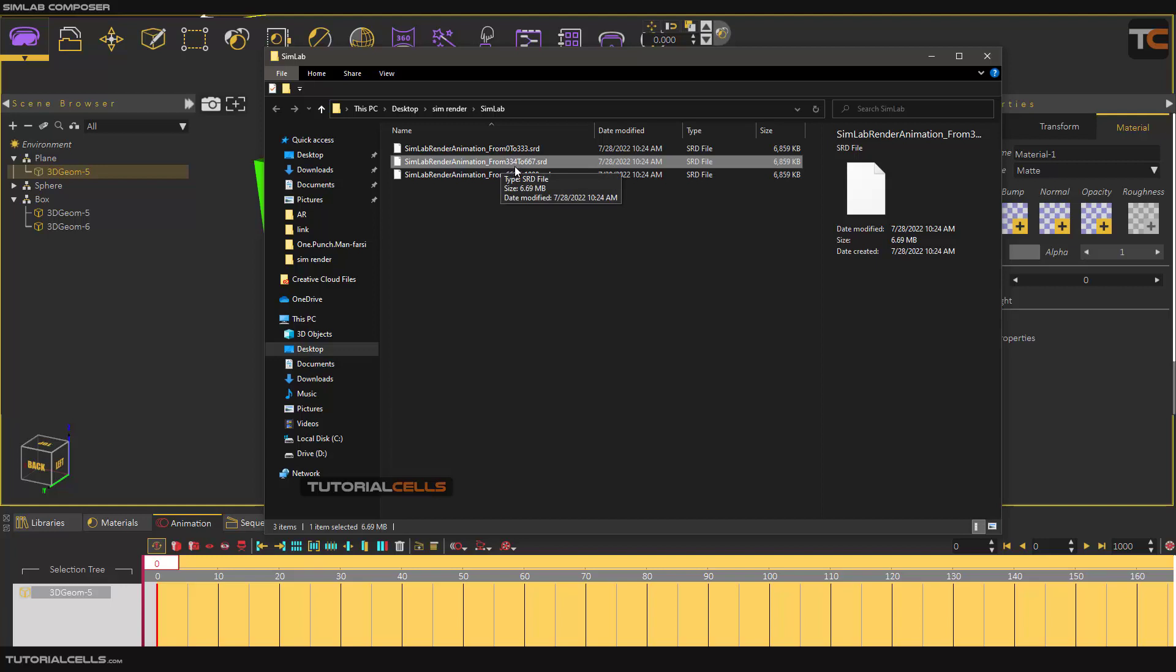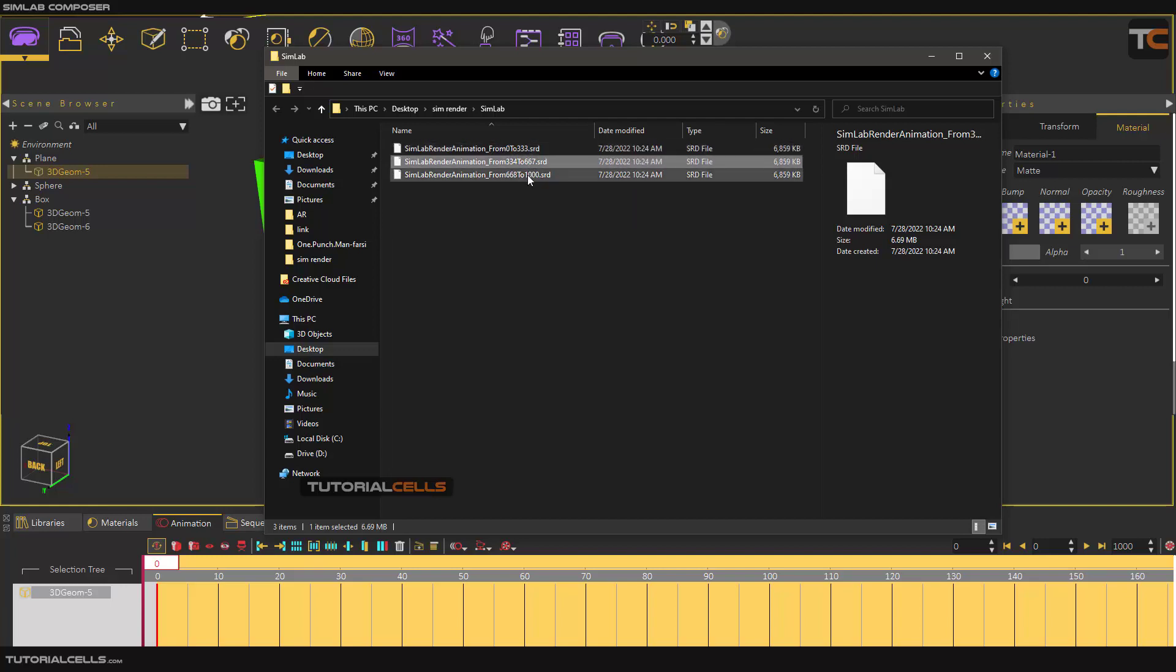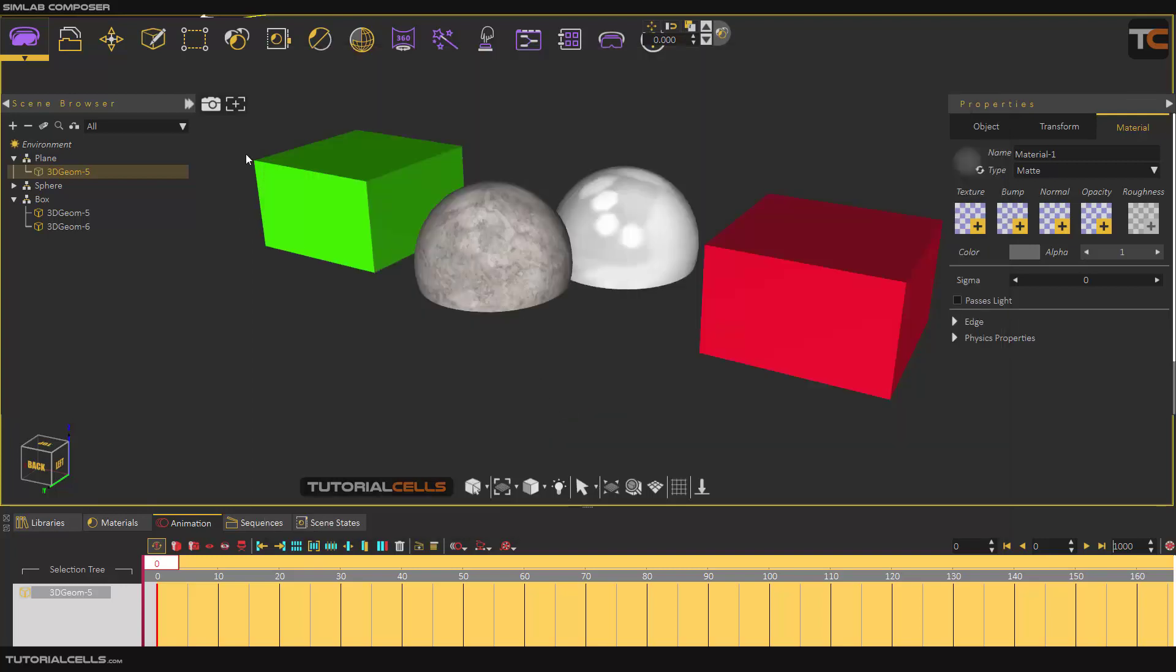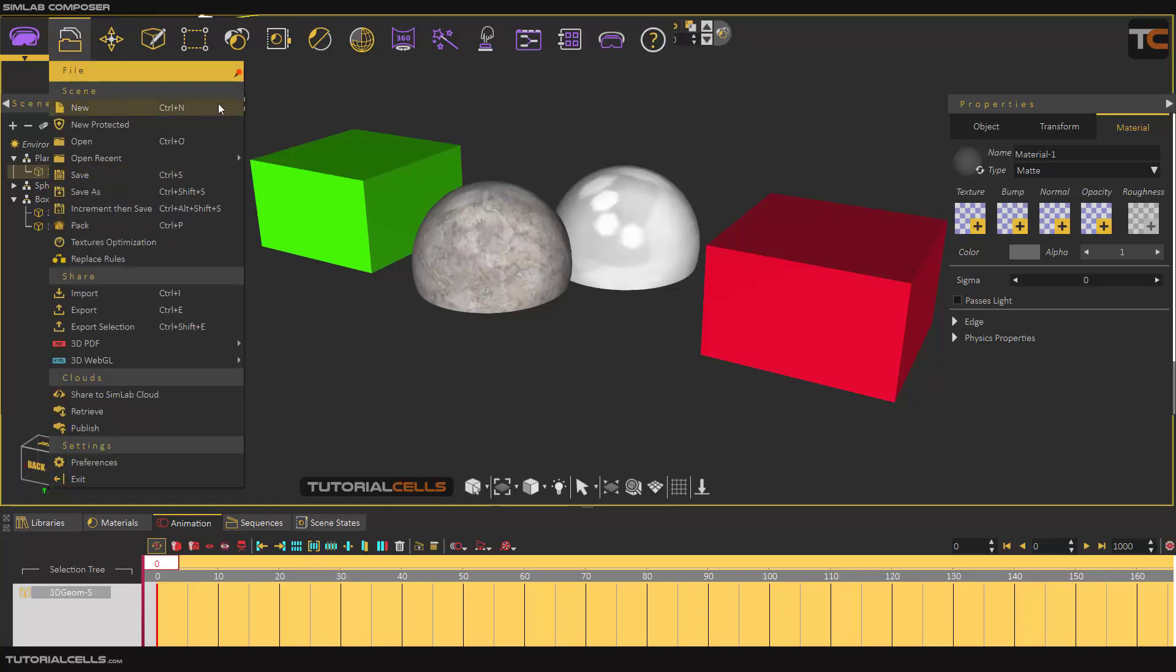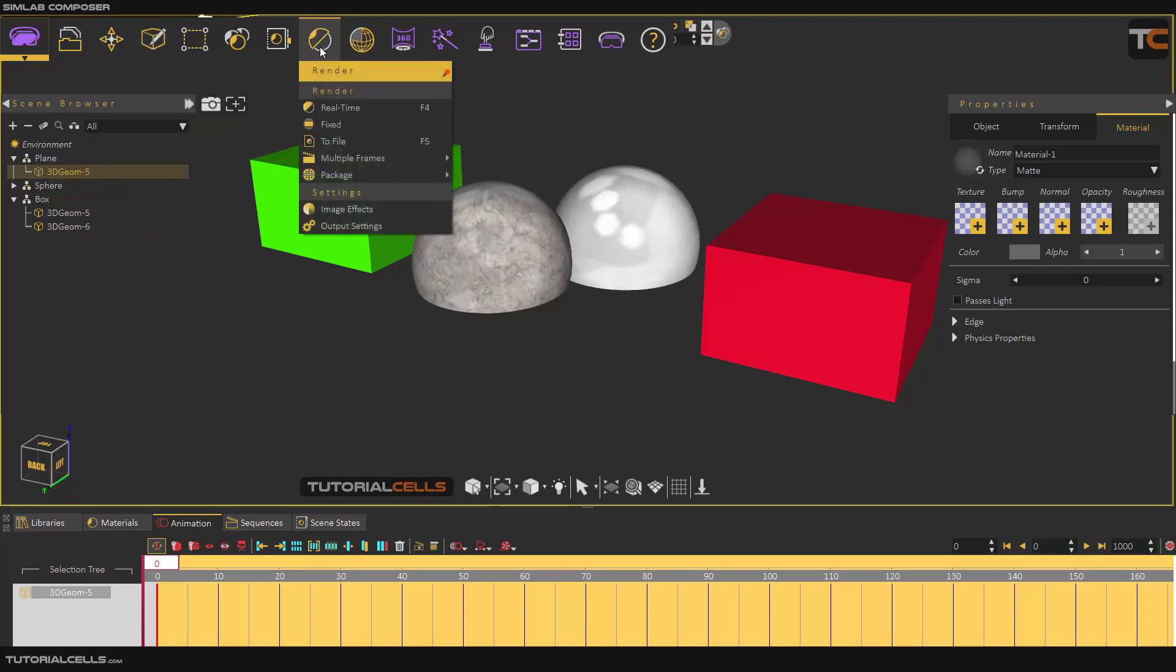For example, you give one of your friends this file to render from zero to 1000 frames for you. You give another friend another file to render for you. That's it. Your friend doesn't need to open your project.